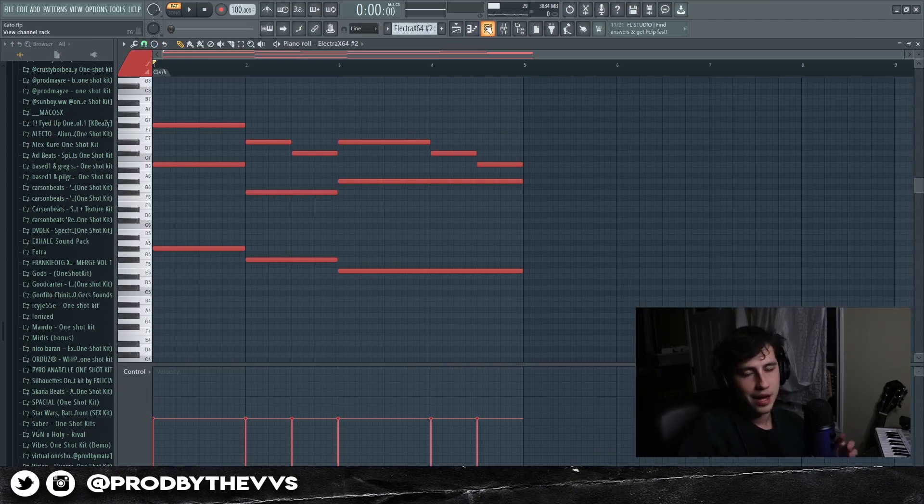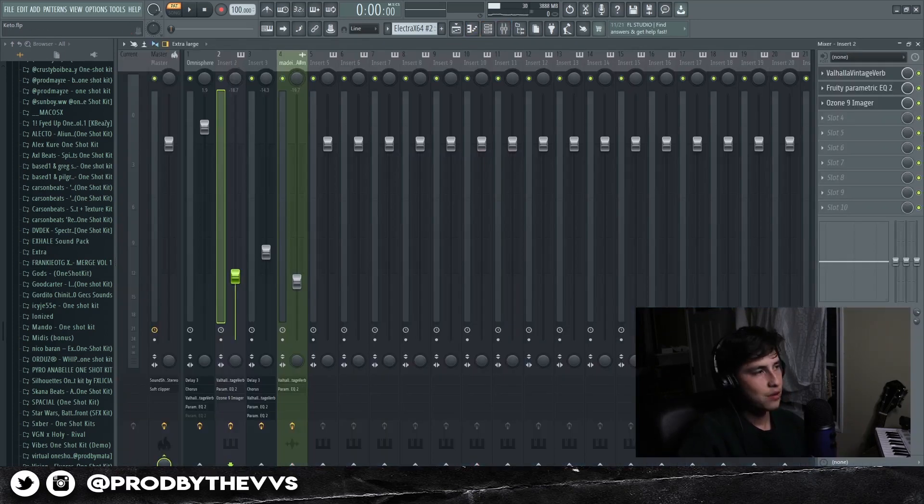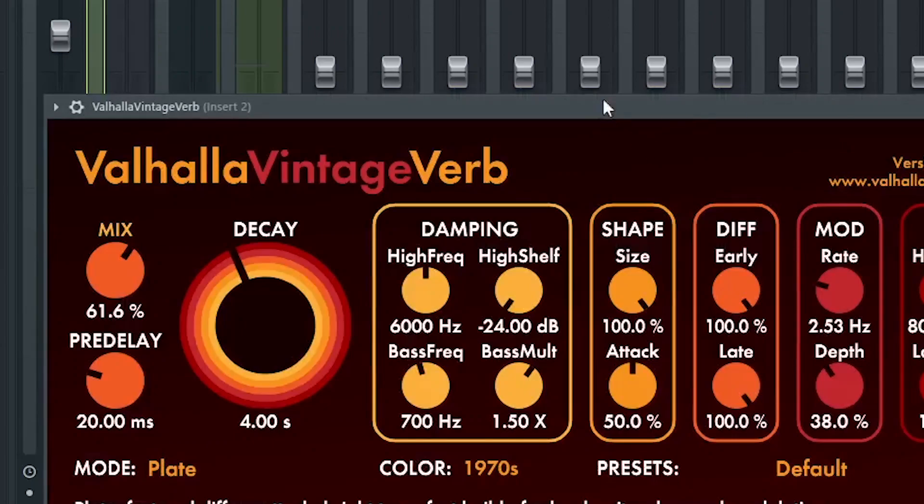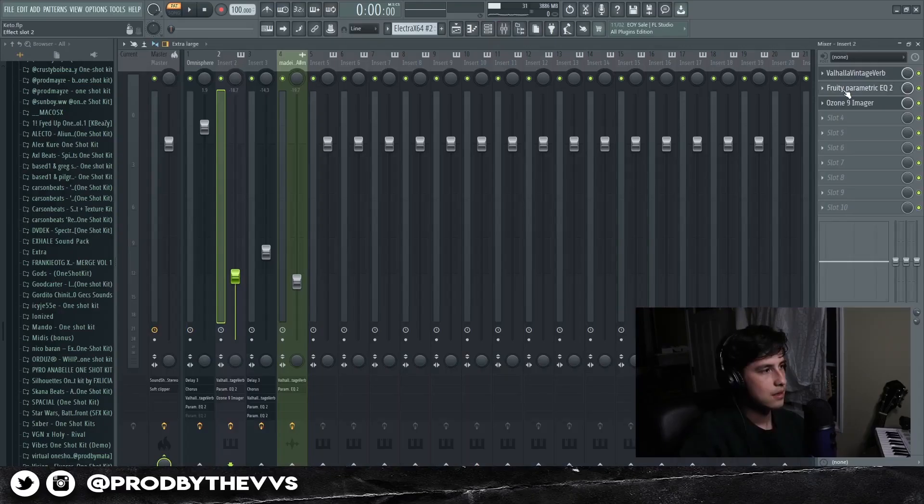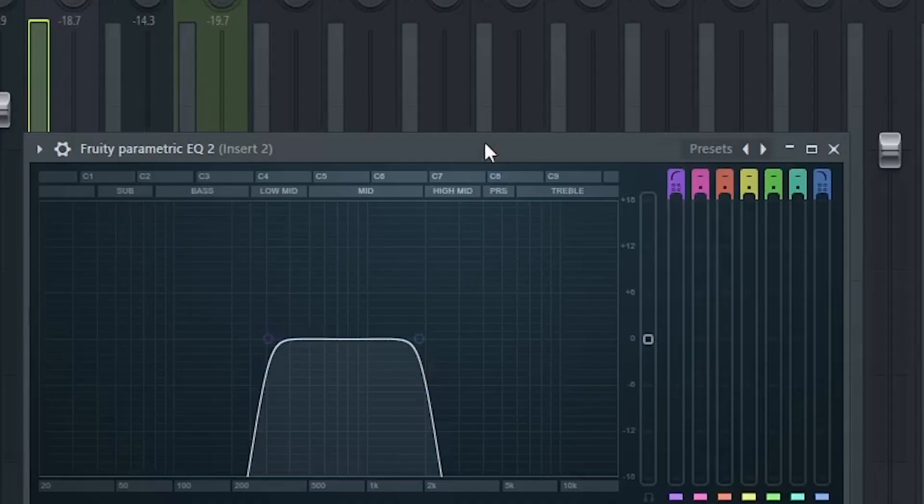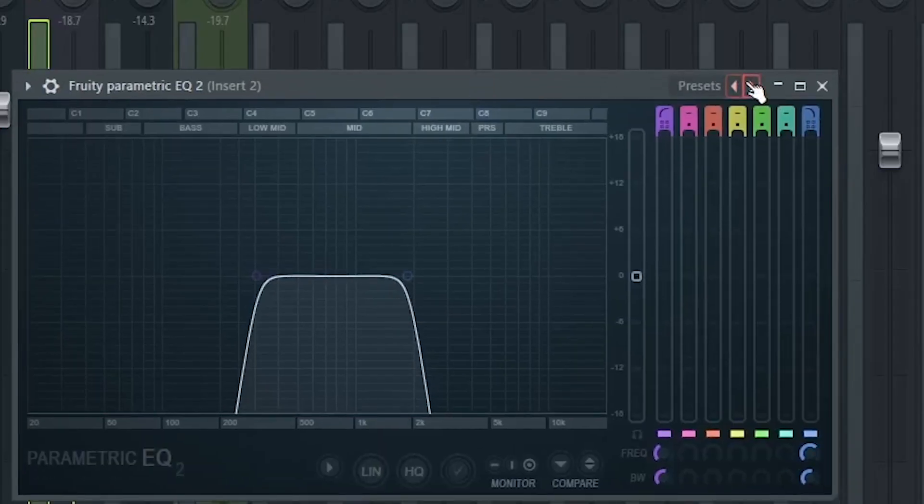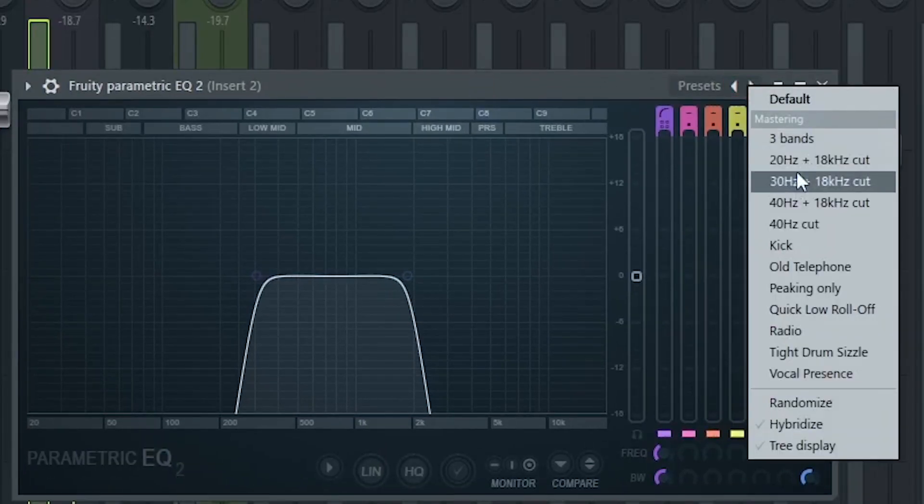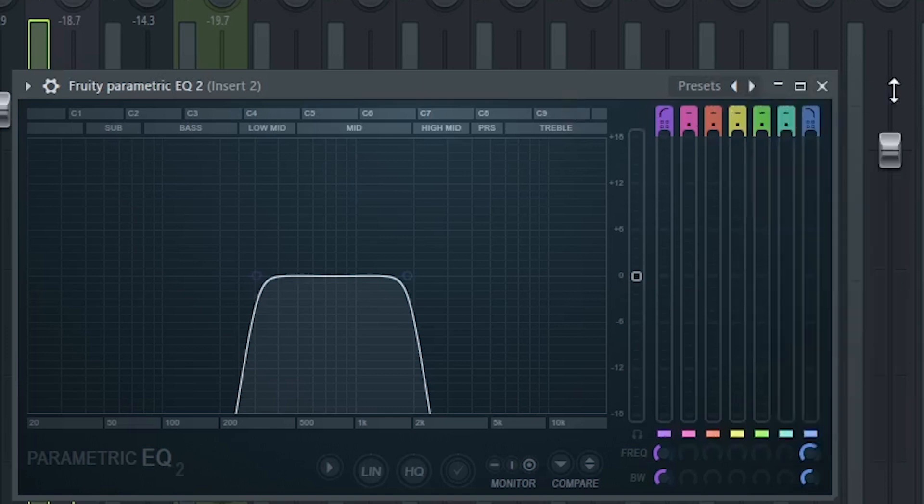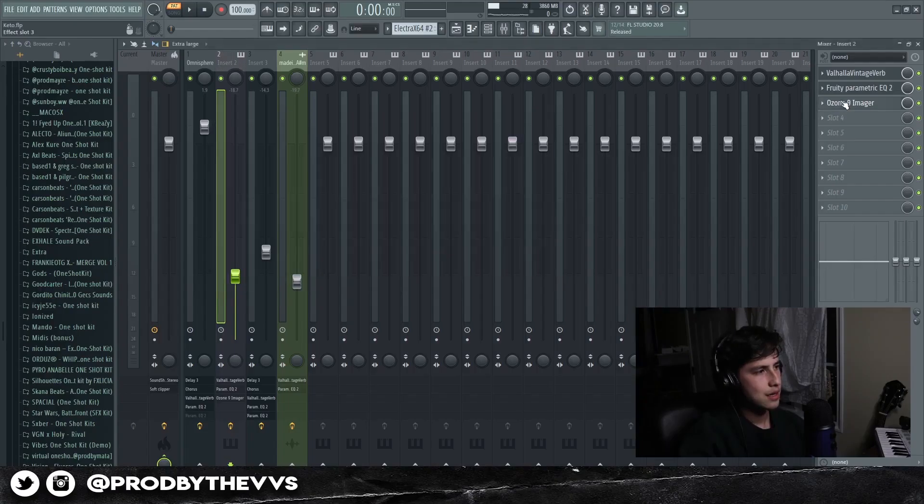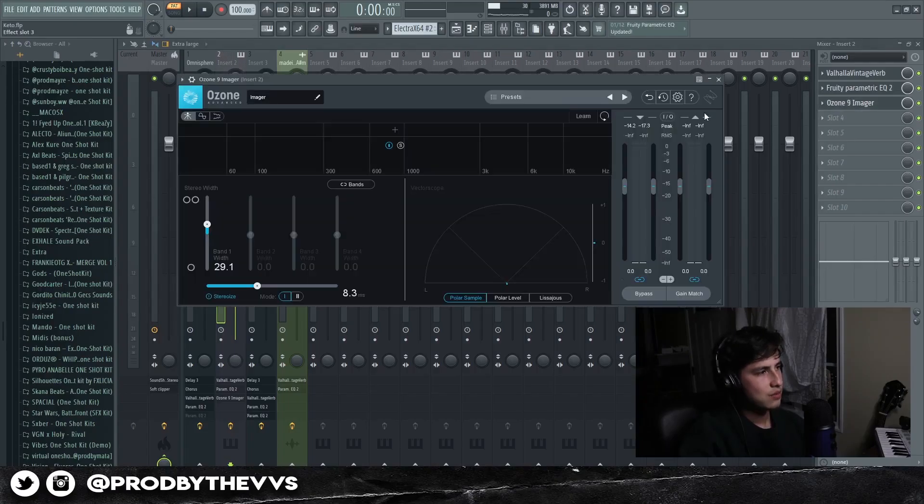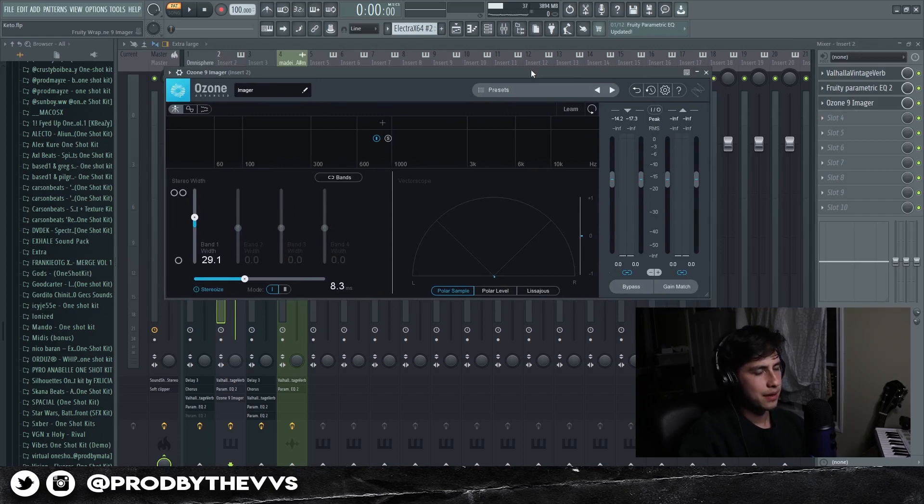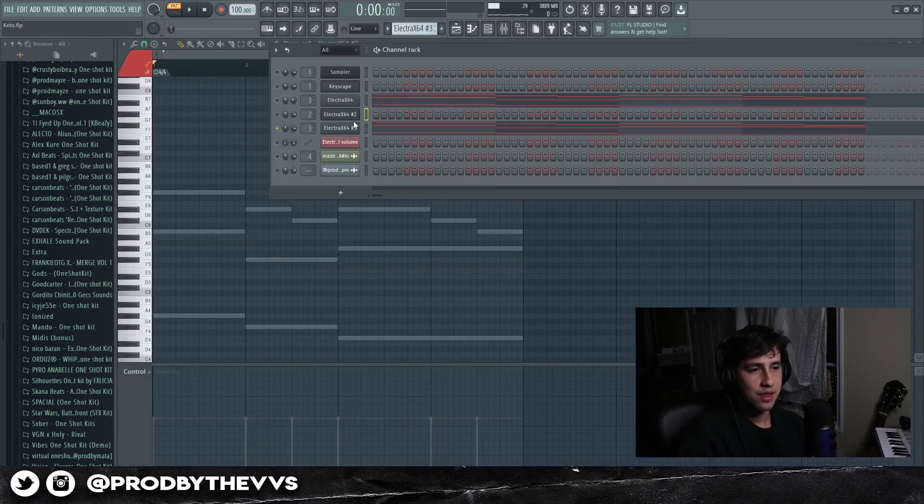The effects that we have for it is just some Valhalla and a Parametric EQ. I think I put it on the 30 hertz and took out some of the lows and the highs. And then lastly we put on an imager to basically spread it out.